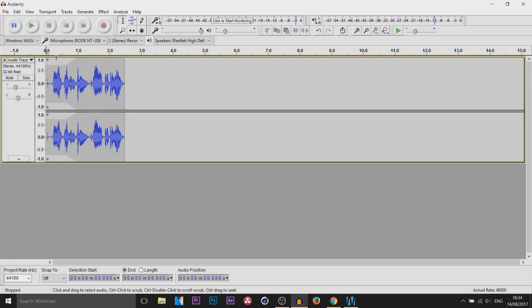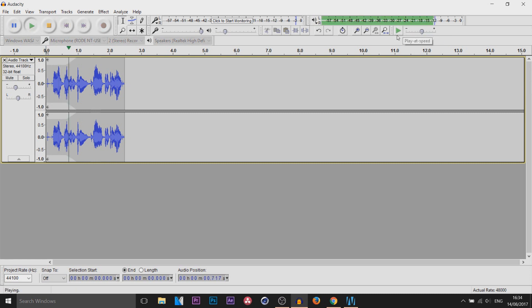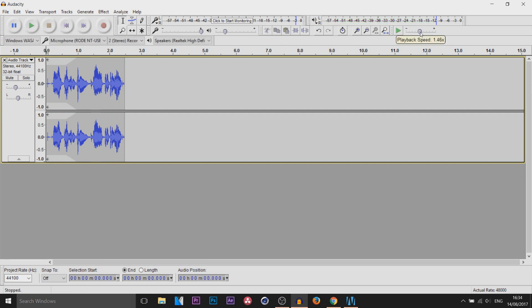Another thing you can do is choose the playback speed. You can see it says Play at Speed and it's currently set to 1x, which is normal. Turn it up, then press Play at Speed to test it, and just set it back to normal if you don't like it.